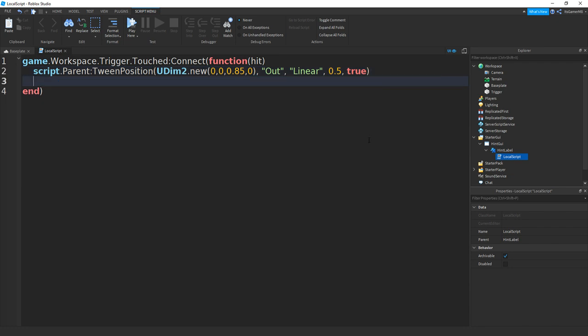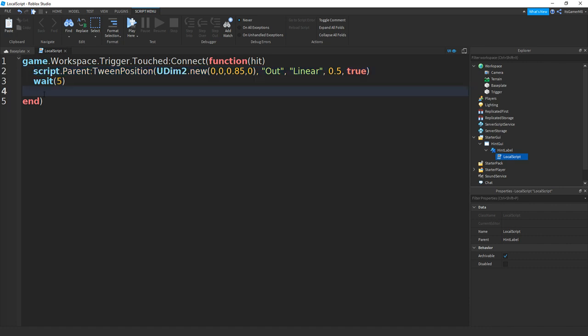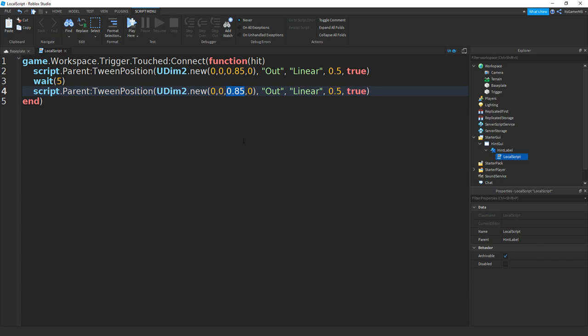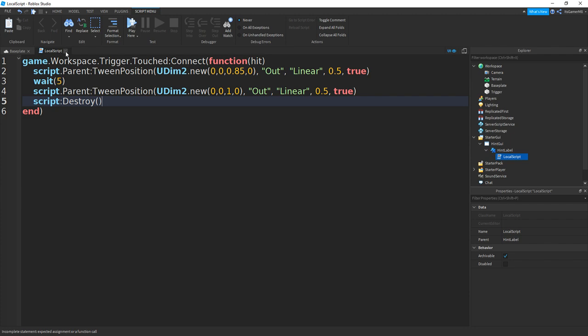If you go down, do a wait, let's wait five seconds. Go down and then just copy this line, paste it in. But then instead of doing 0.85 we can remove that and do a 1. And then now we can go down, and you don't have to do this, but if you want the hint to disappear so you can't actually activate it more than once, then do script:Destroy and then two brackets.